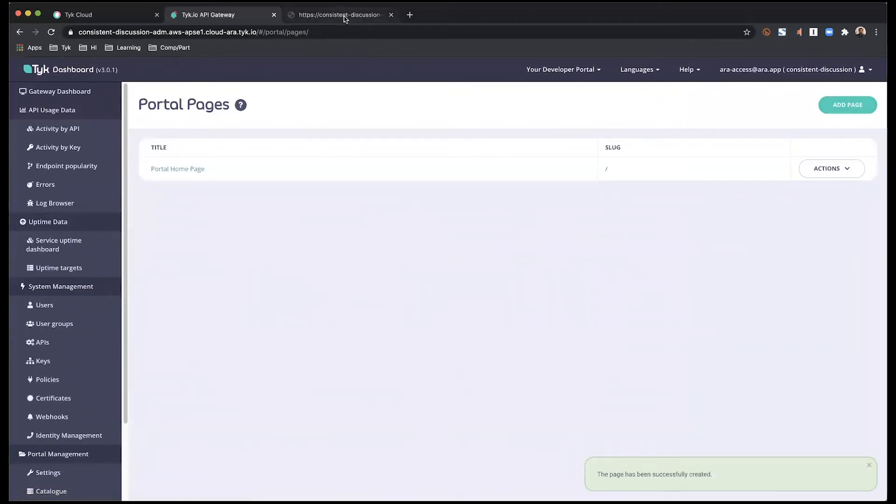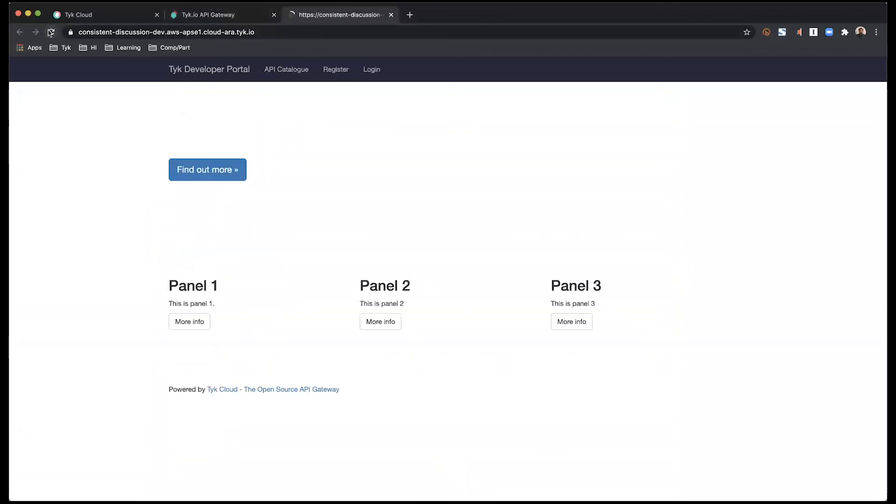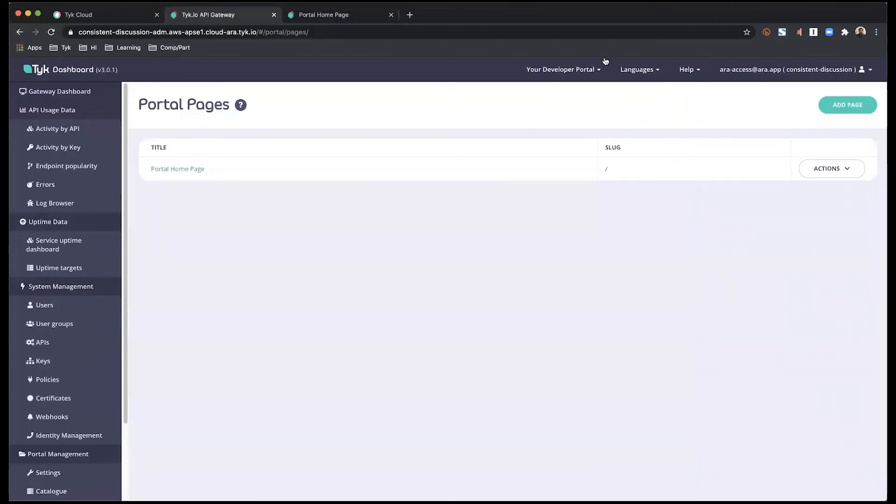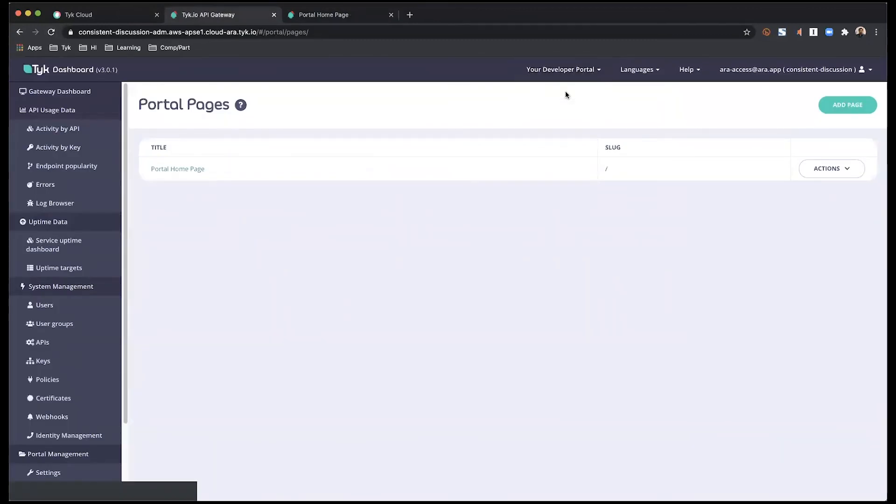And now if I go back to my page, which I can either do from the link that I'd opened up previously, or I can open it up from here on the top, open your portal.